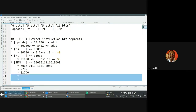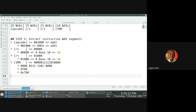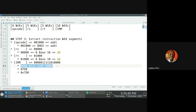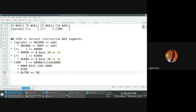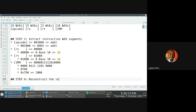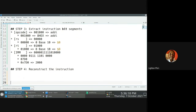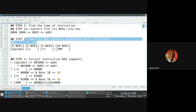Now here's the kicker. You've identified the different segments: opcode is addI, RS is dollar sign zero, RT is dollar sign eight, and the immediate value. You can also convert this hex value into decimal — and we see that it's 2000. Now step four: reconstruct the instruction. You want to be very careful about reconstructing the instruction because the order of the bit segments is different from how the instruction is organized in MIPS assembly.